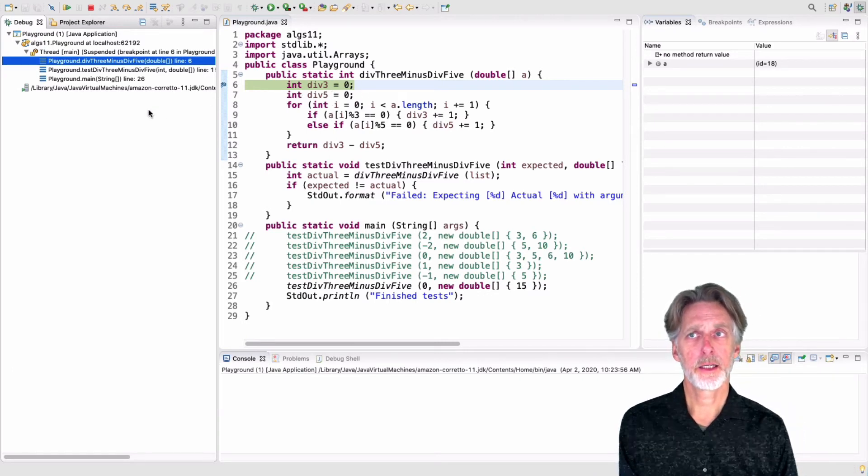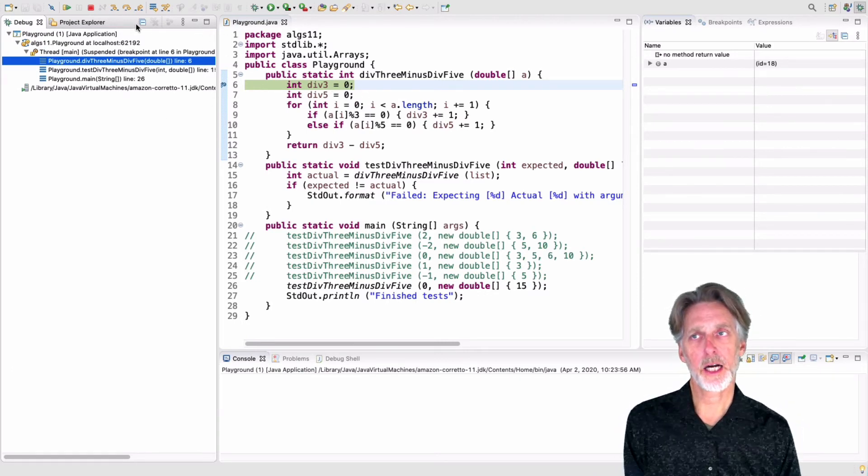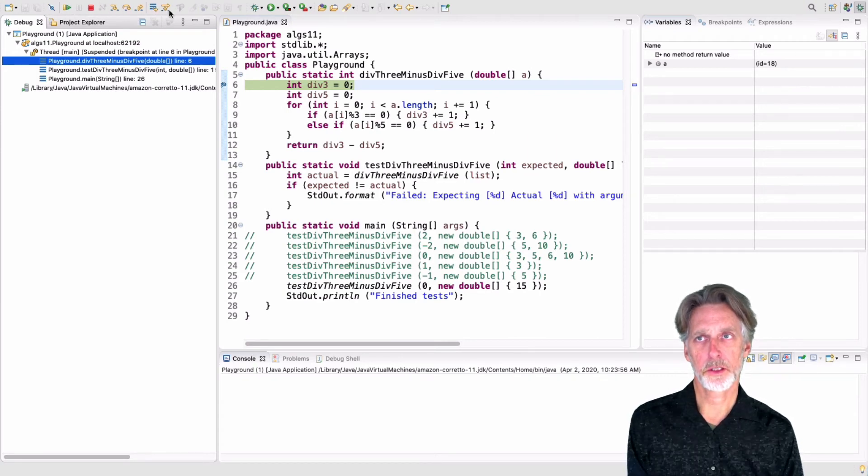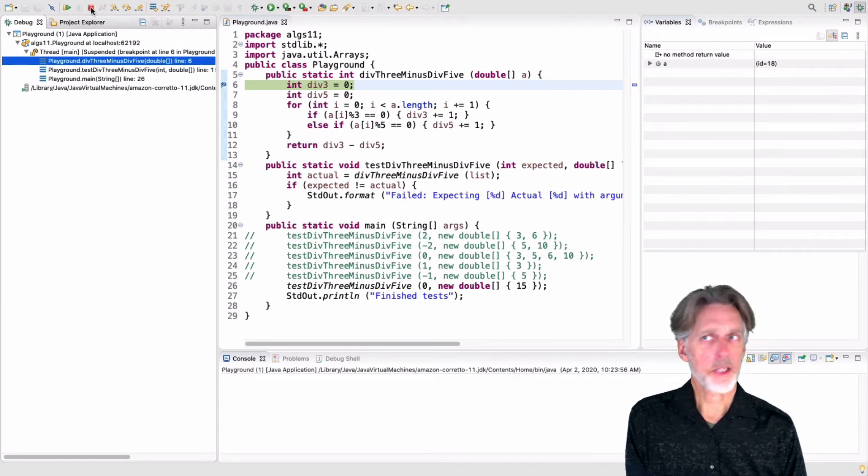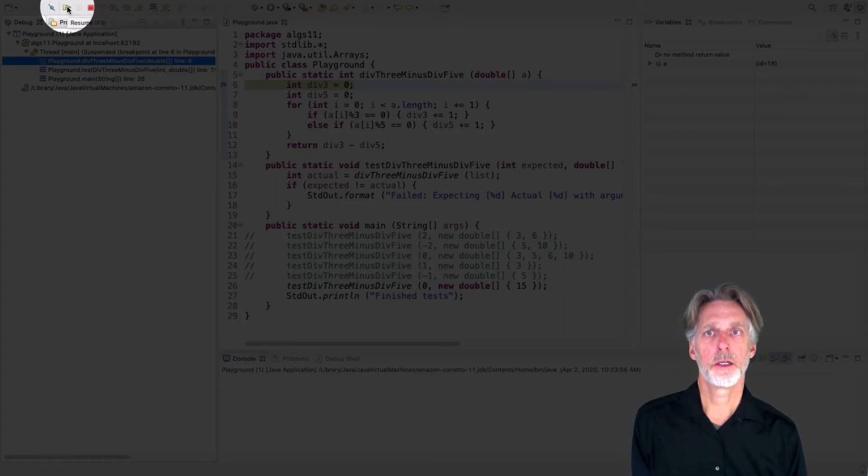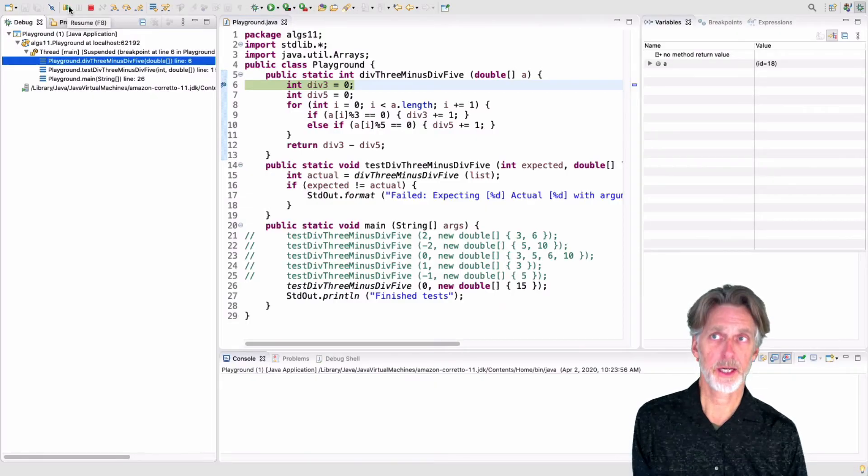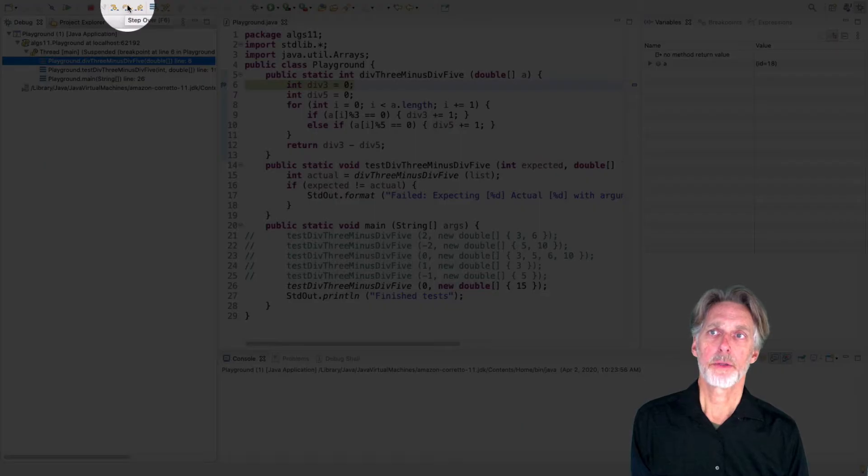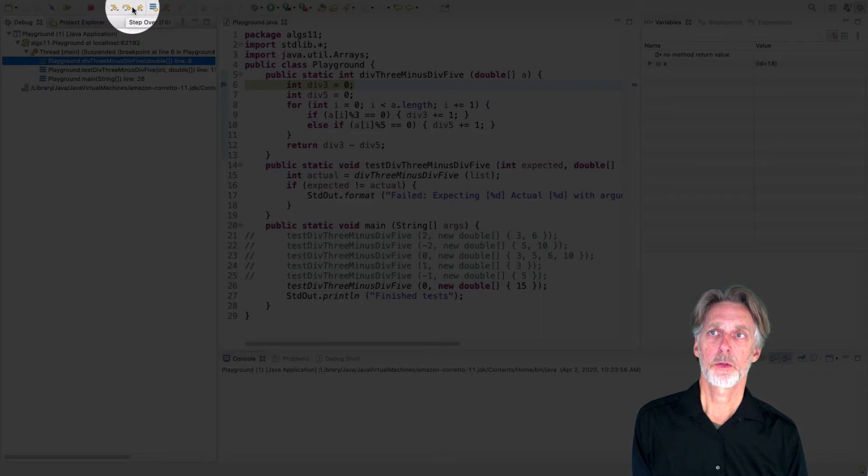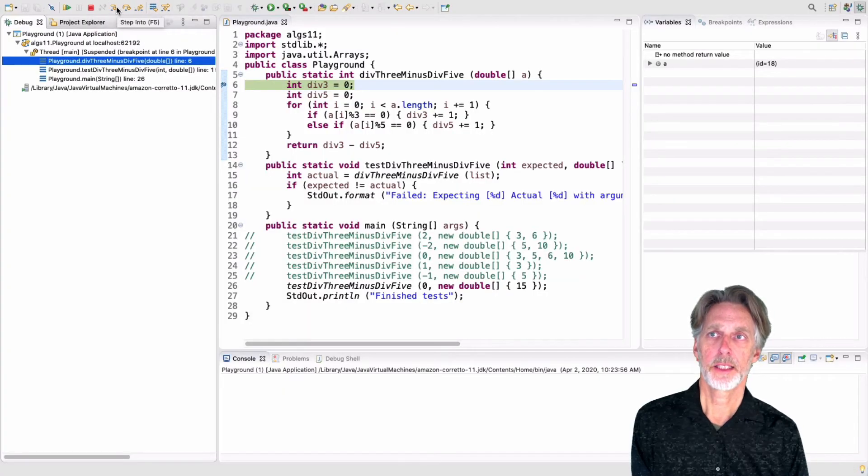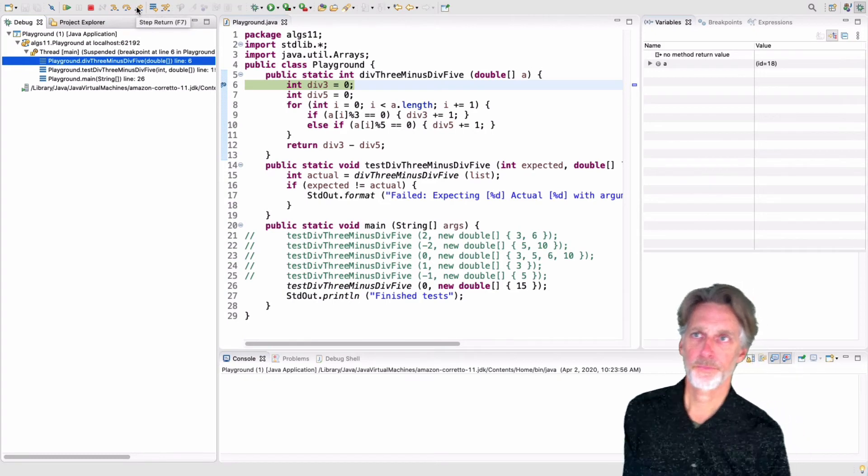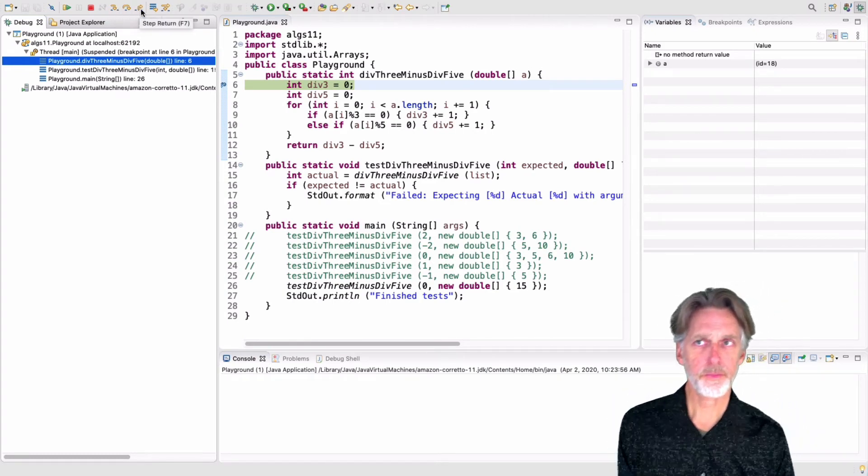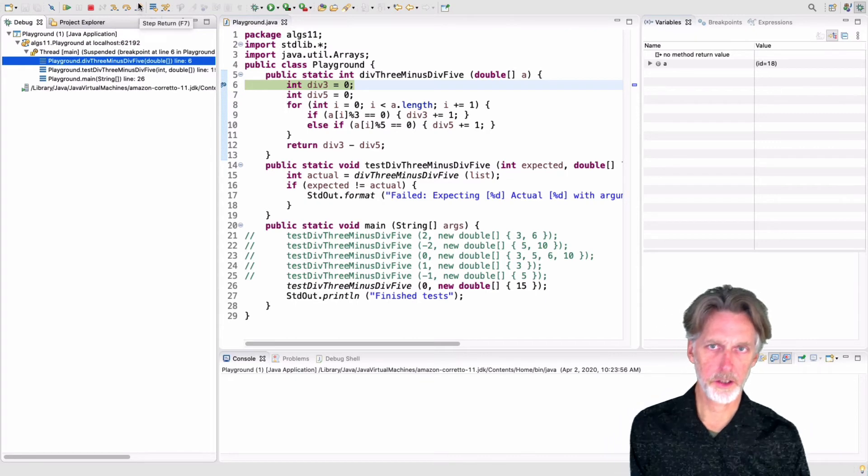We've got the options in the debugger listed here. So we can stop execution. We can continue. And that will just run until it hits the next breakpoint. Or we can step through our execution. So there's three buttons here, which are important. Step into, step over, and step return.